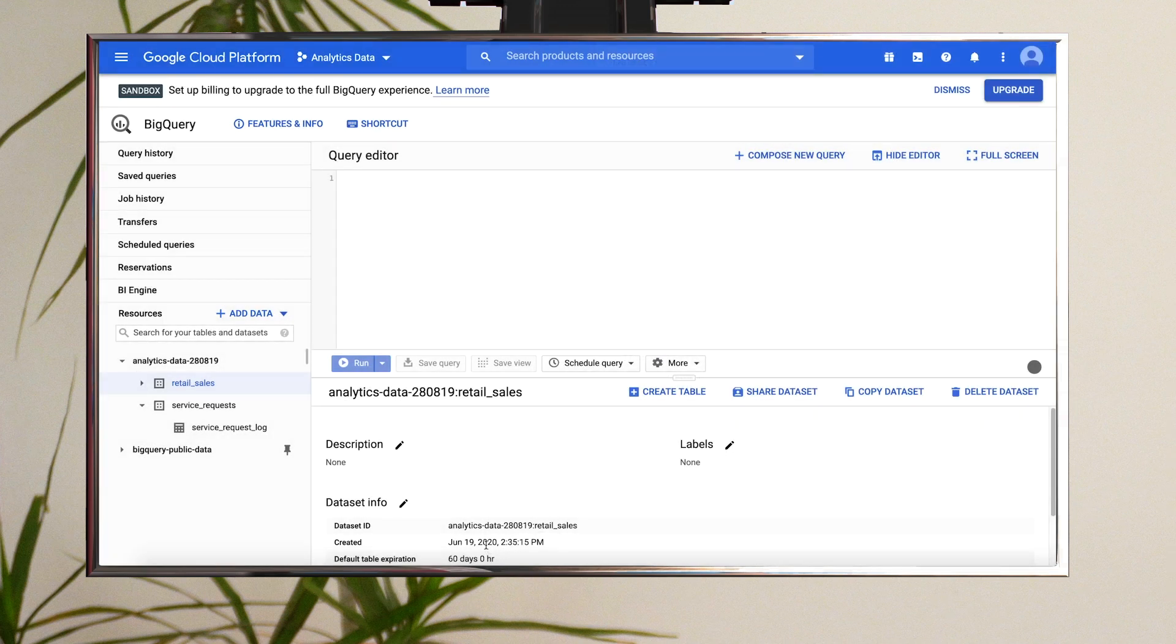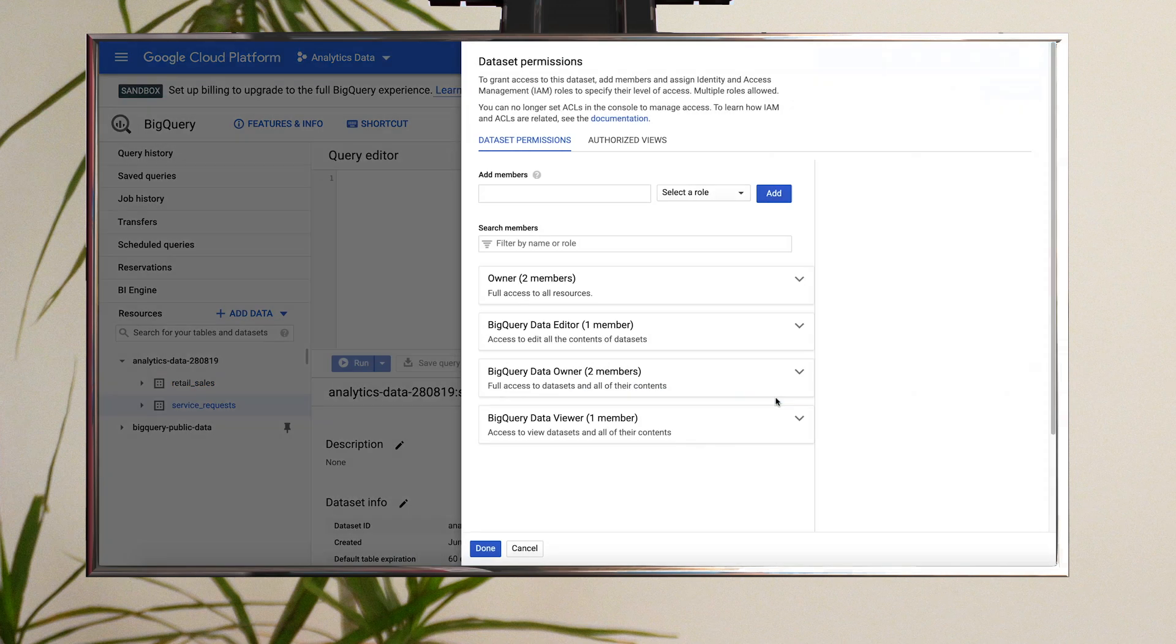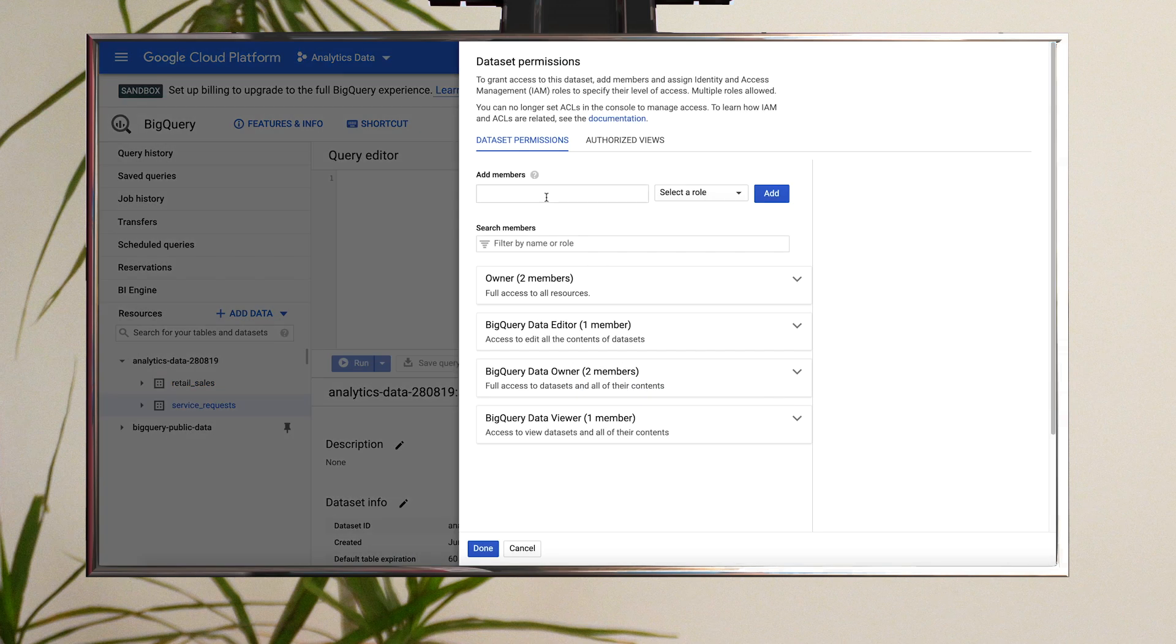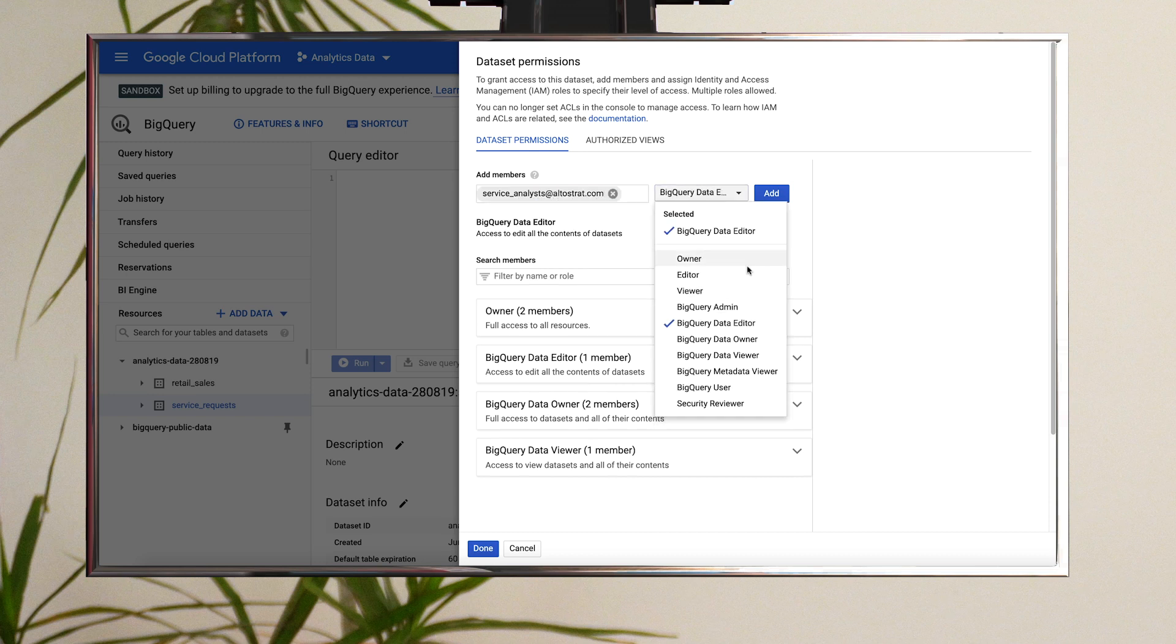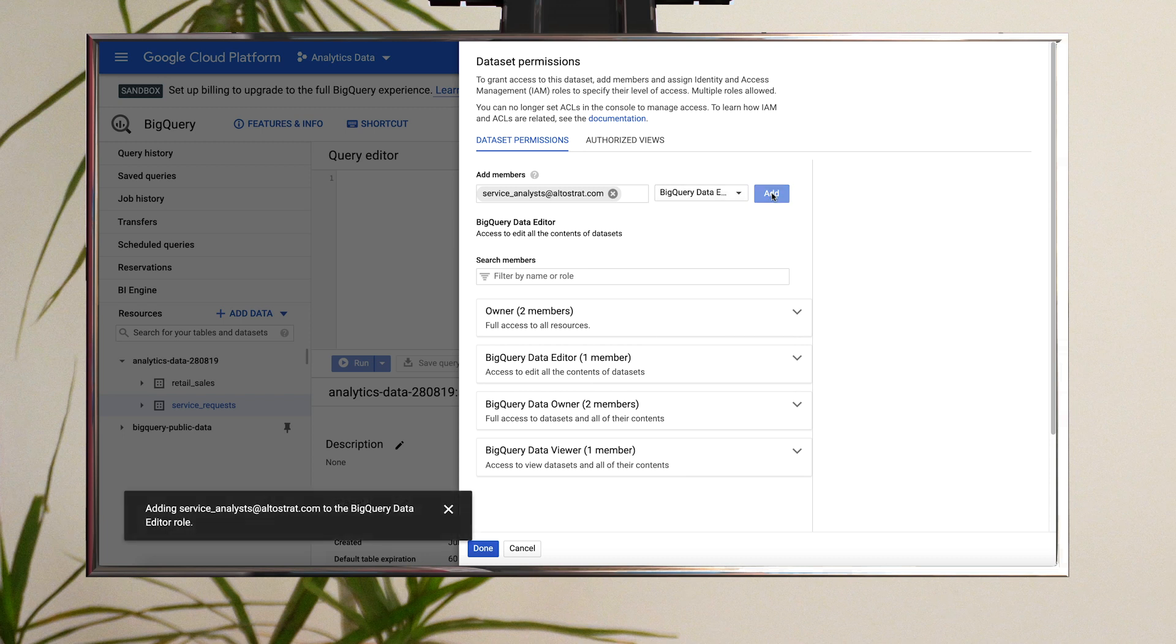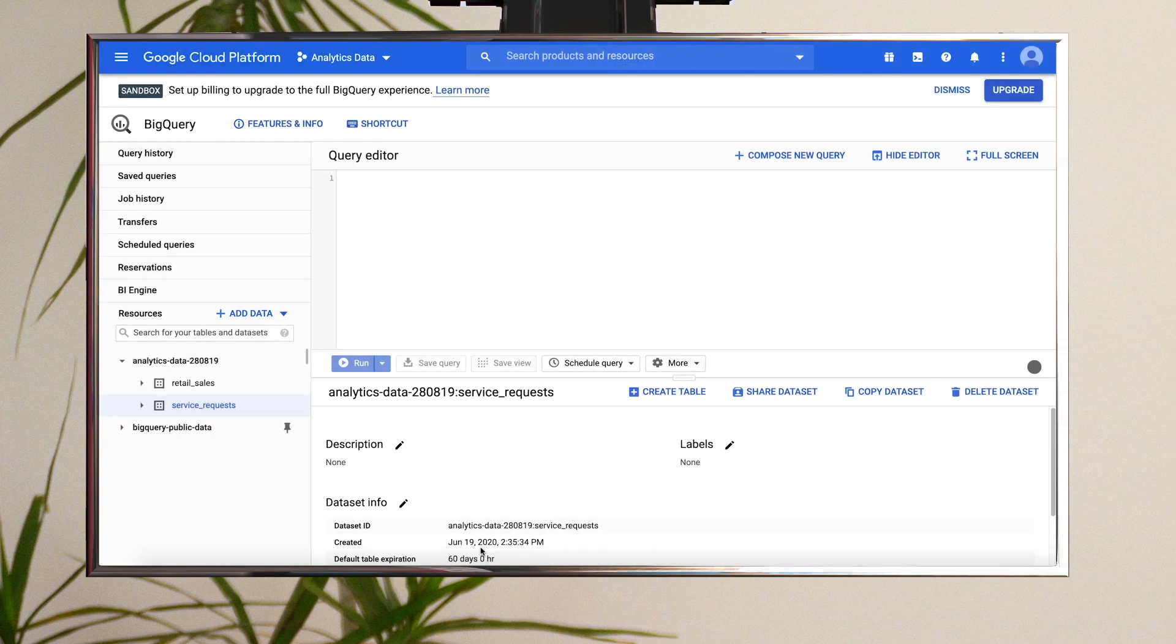Then follow the same steps to give the customer service analysts the BigQuery data editor role for the customer service dataset. You'll notice we're using Google Groups to grant roles. Google Groups are a convenient way to create a policy for a collection of users. You can grant and change access for a whole group at once instead of individual users one at a time. Then you can easily add or remove members directly from the Google Group itself.